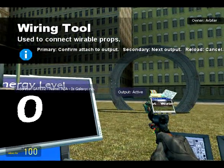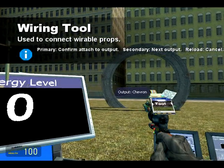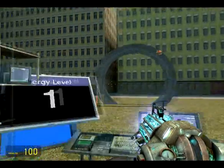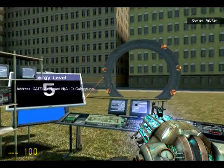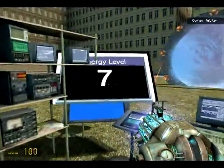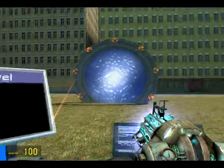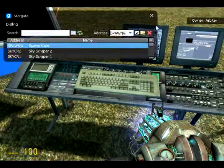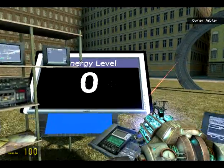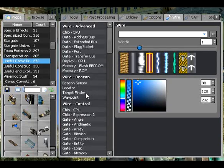If we wire this up to the Stargate, you can see we've got different outputs. We have active, open, inbound, chevron, whatever. The one we're going to be looking at really is chevron. Now, as you can see, if I was to dial the Stargate, as those lights on the gate are going on the number is increasing, until it gets to the number seven and then the Stargate opens. That's to do with the seven chevrons that need to be encoded before the gate can be active. That's just a nice little output that the makers of the Stargate mod have done, and we're going to be using that as our main input to make this computer.